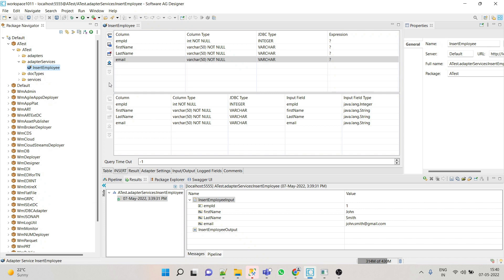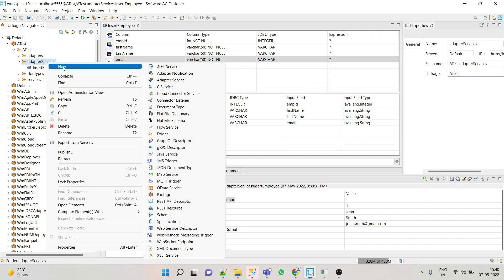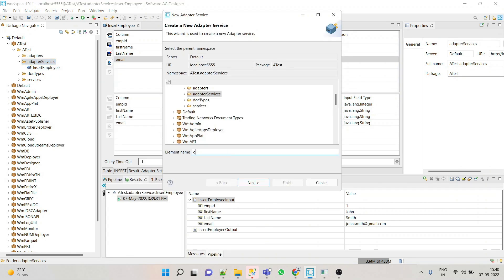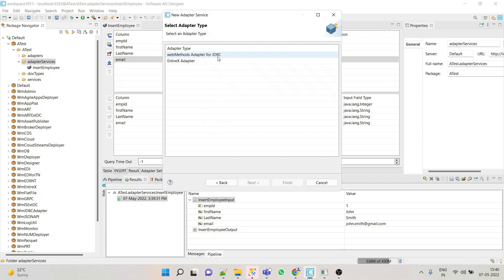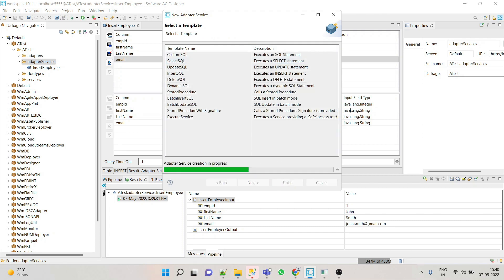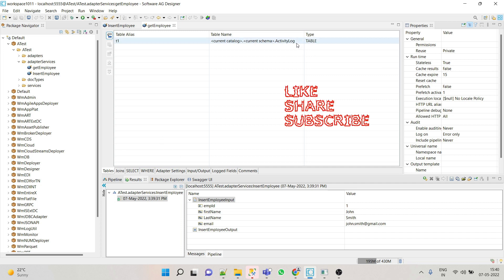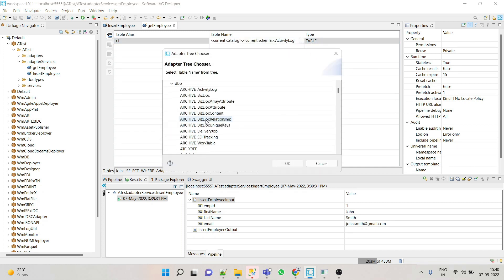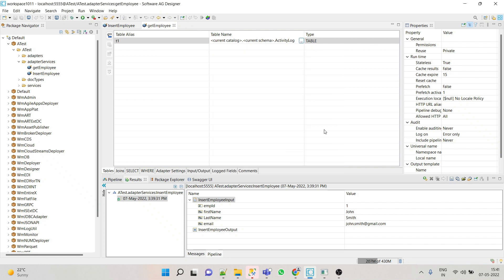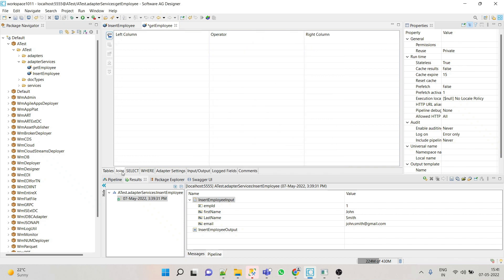This way we can create an insert adapter service. Now we'll see how a select adapter service can be implemented. Go to your Designer, right-click on the same folder, go to adapter service, and create a service called 'get employee'. Select the adapter connection name, select SQL, and click Finish. Here again we have to select the table.